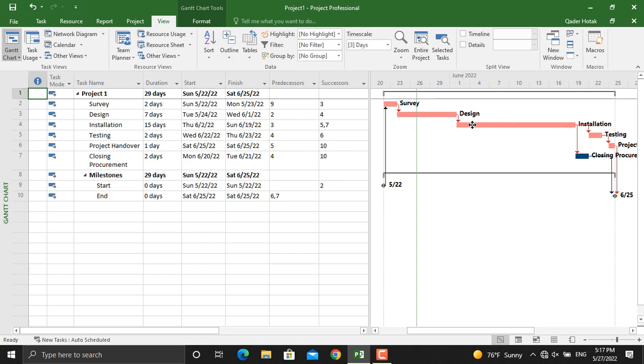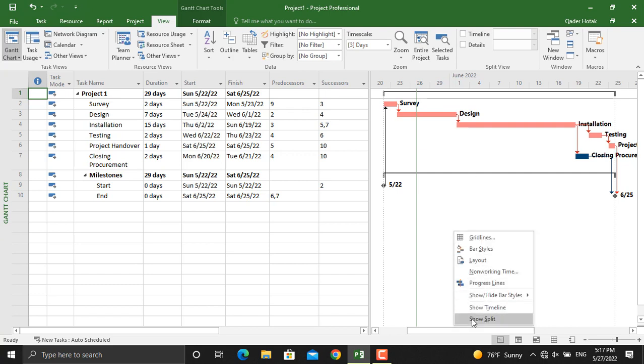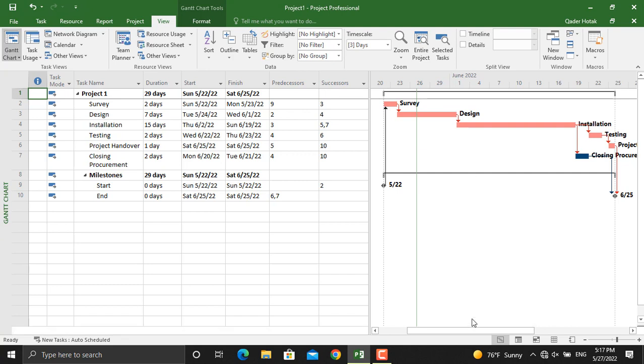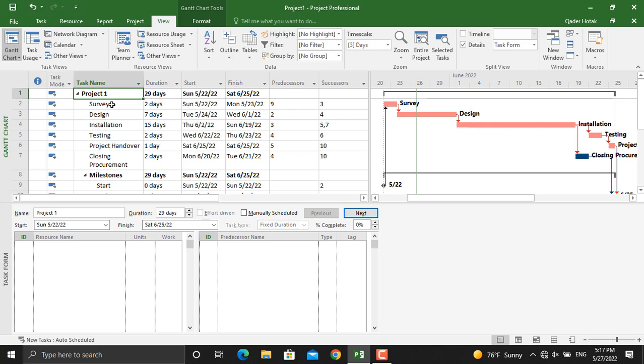To do that, there are two different methods. Method number one, right-click in the Gantt chart area and show split. Let's select survey, the resource name, the predecessor, and everything is given in here.